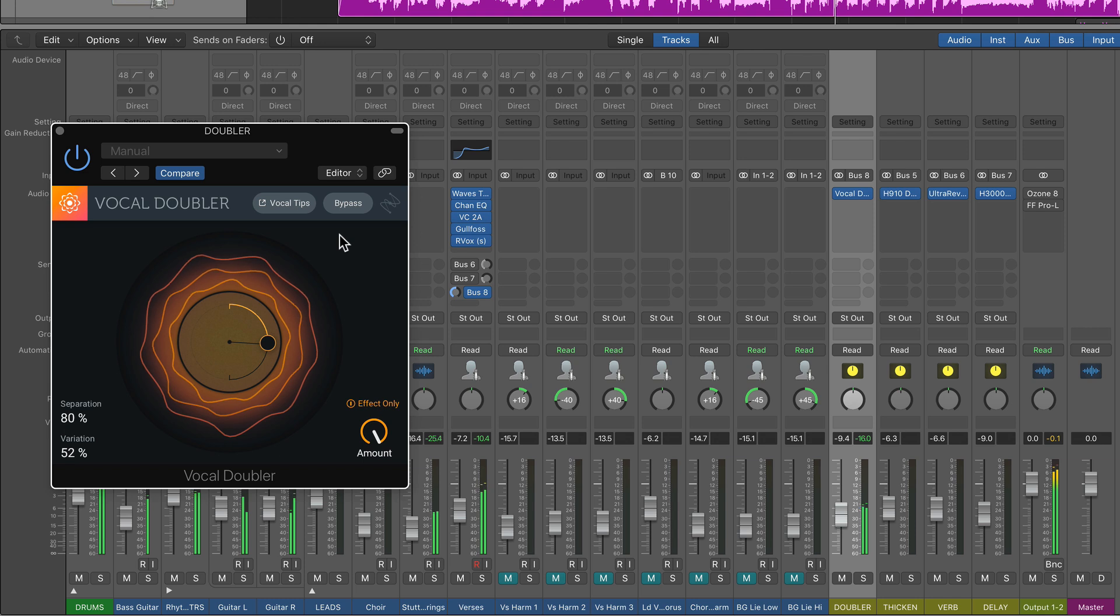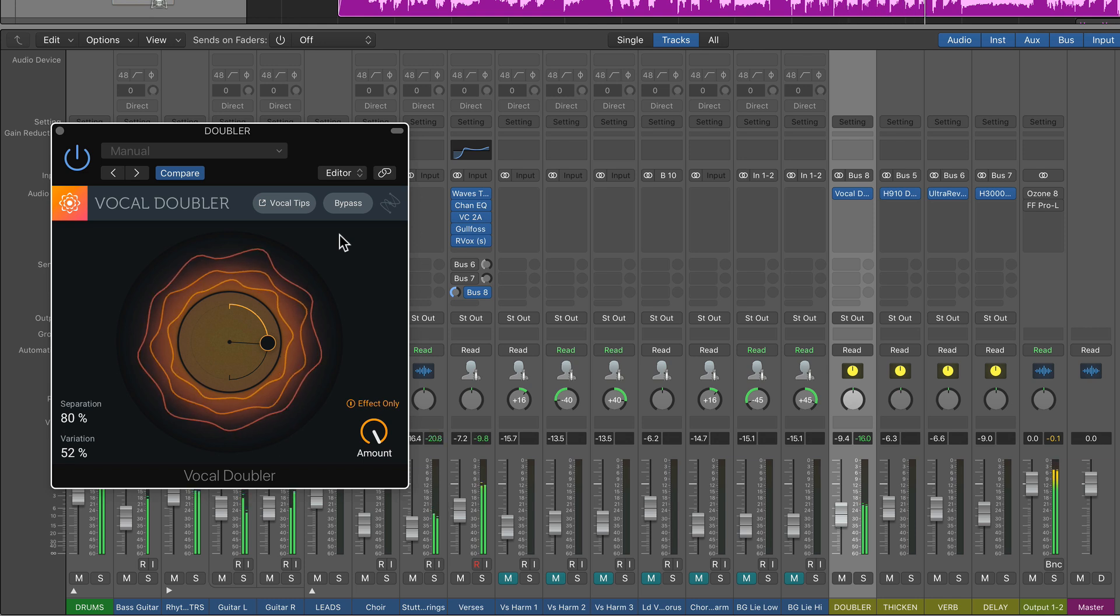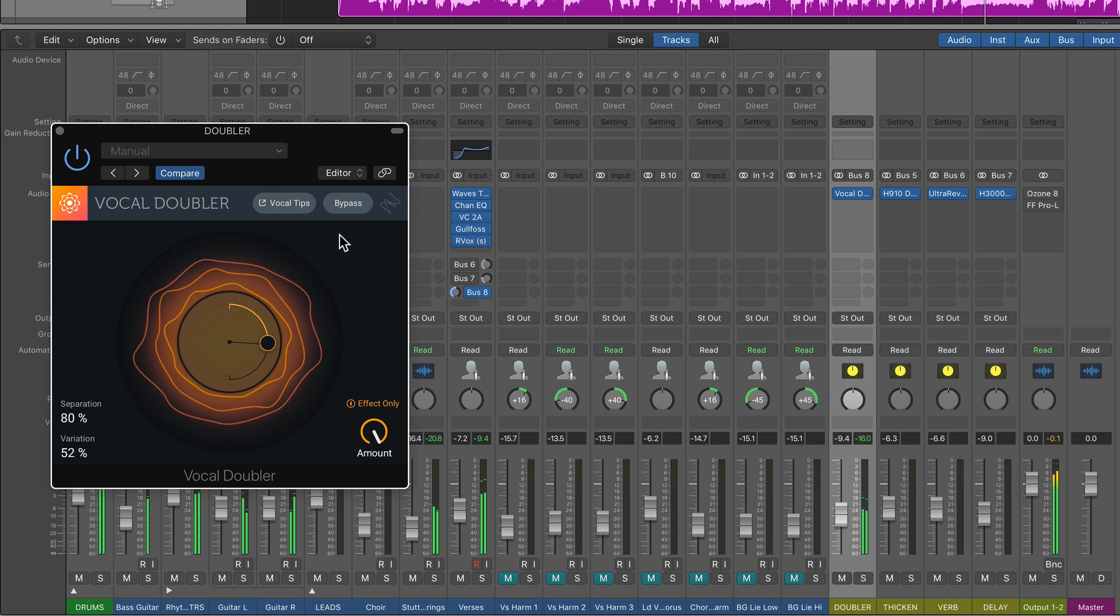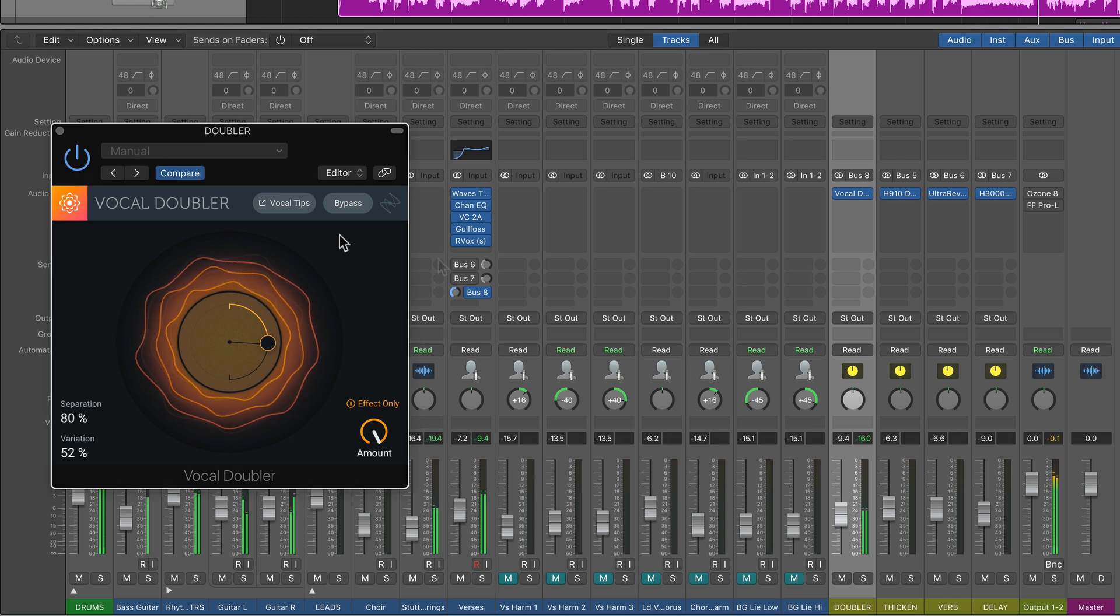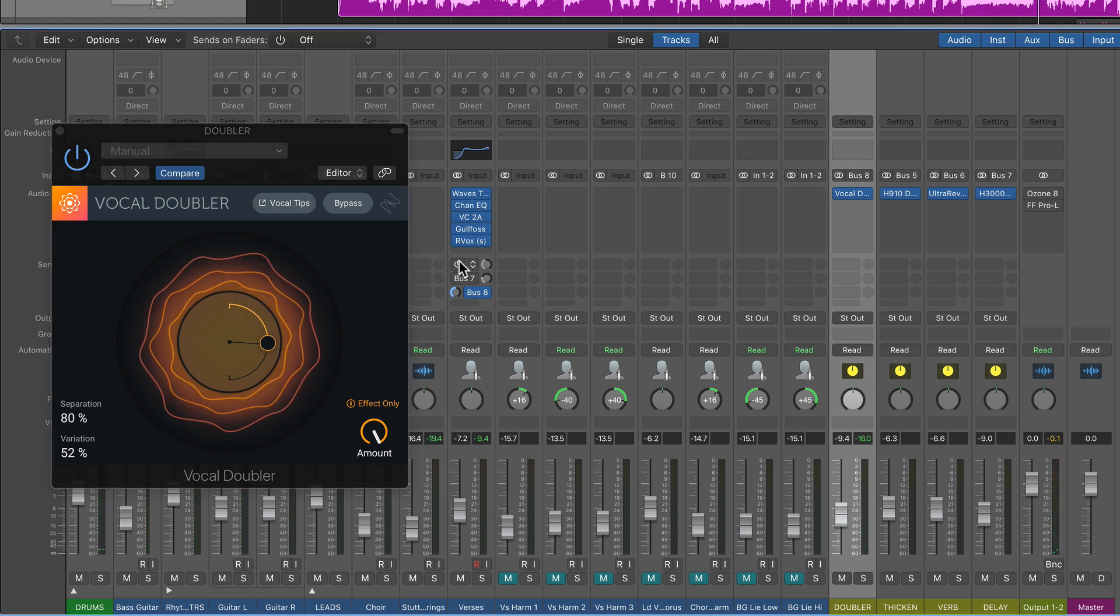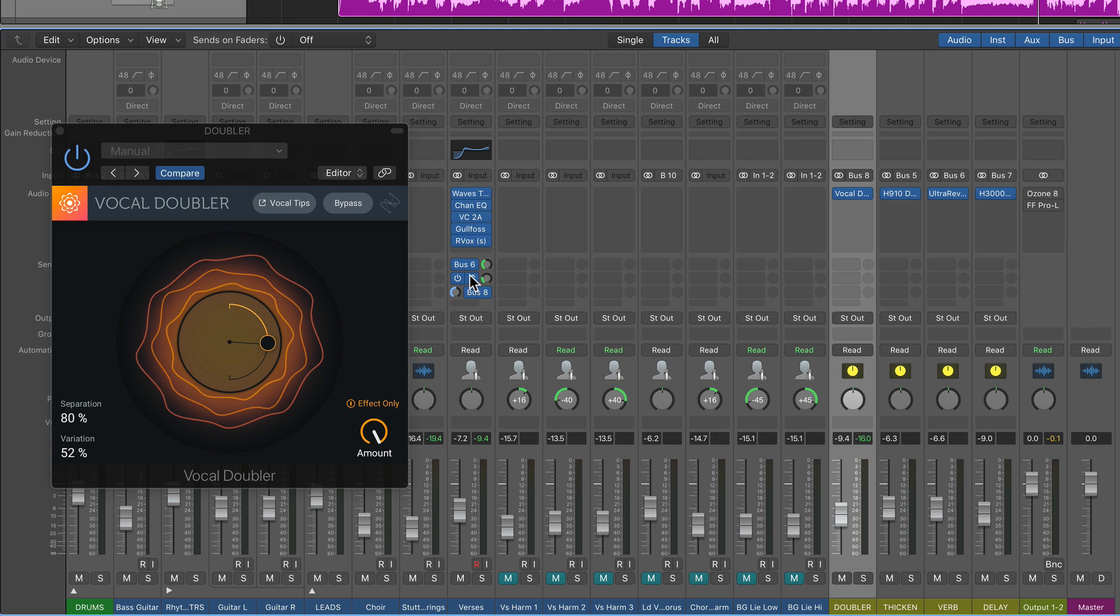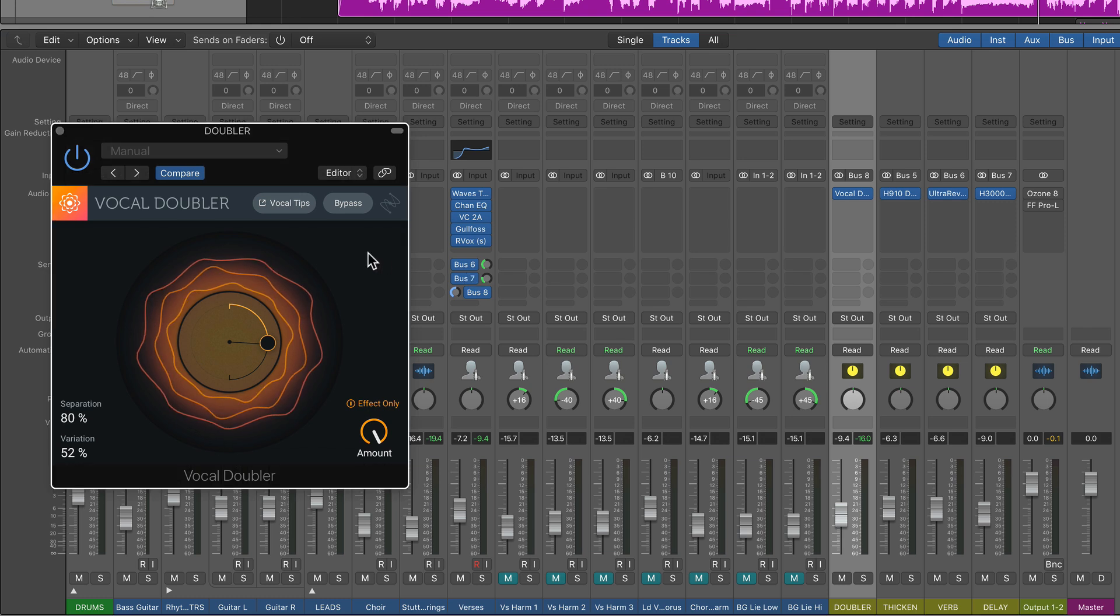Let me pull in my other time-based effects. I've got a bit of a reverb, a bit of a delay effect on her voice as well.